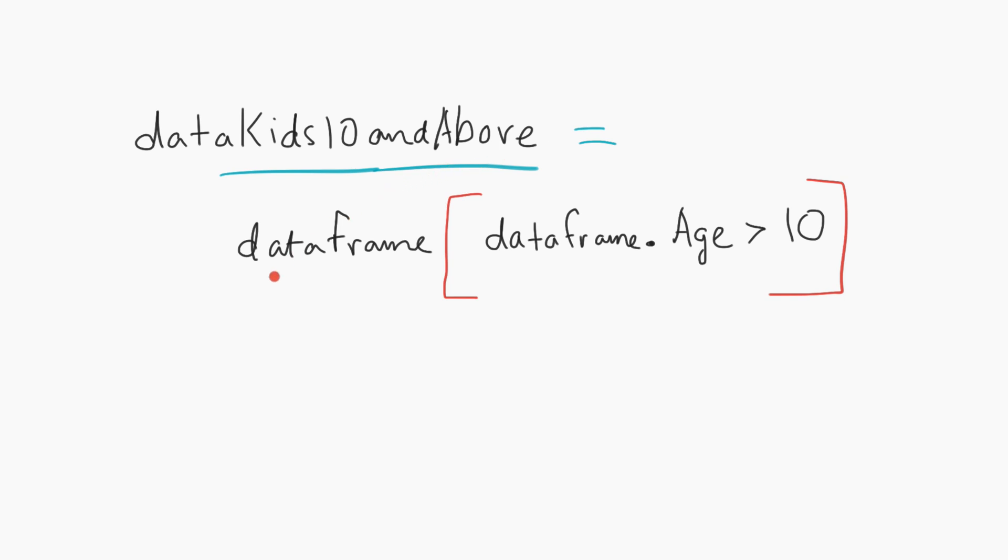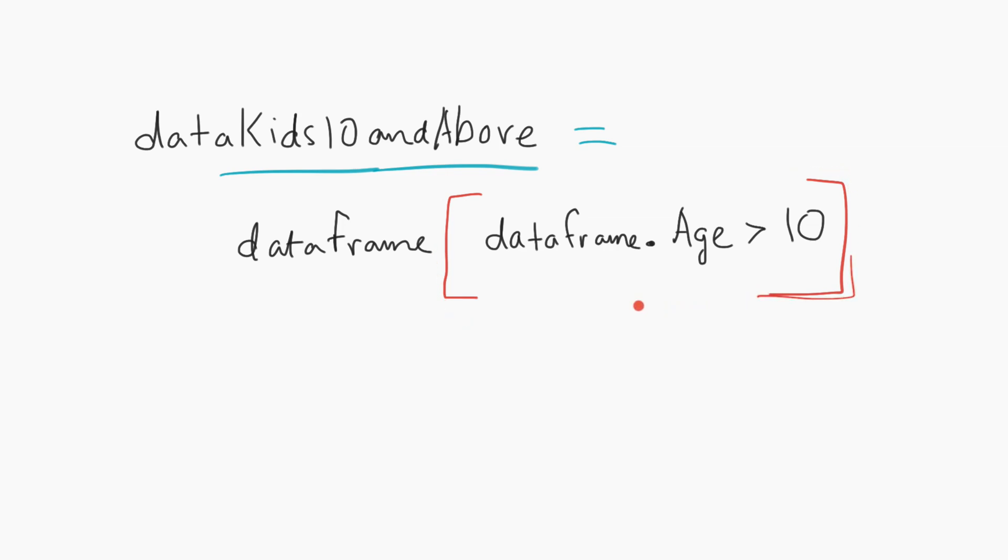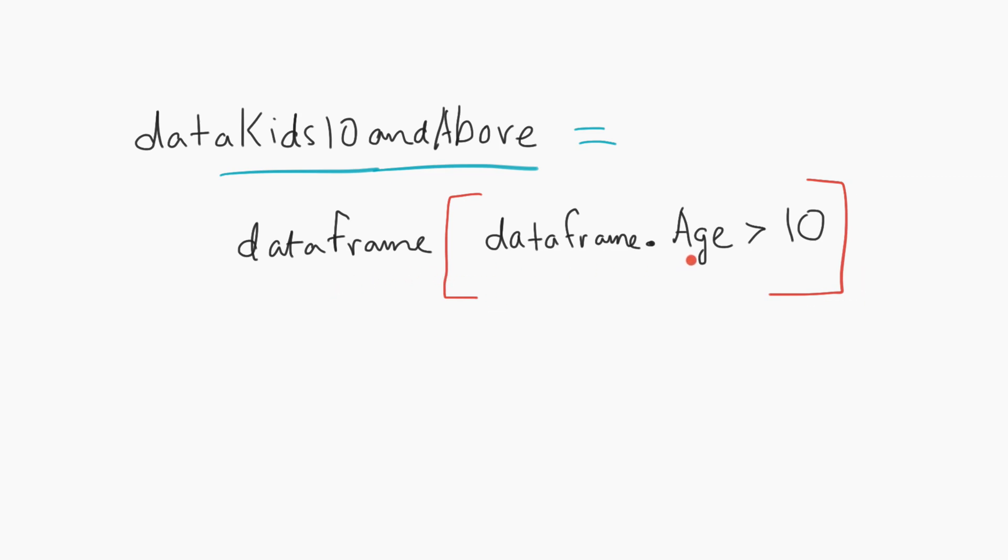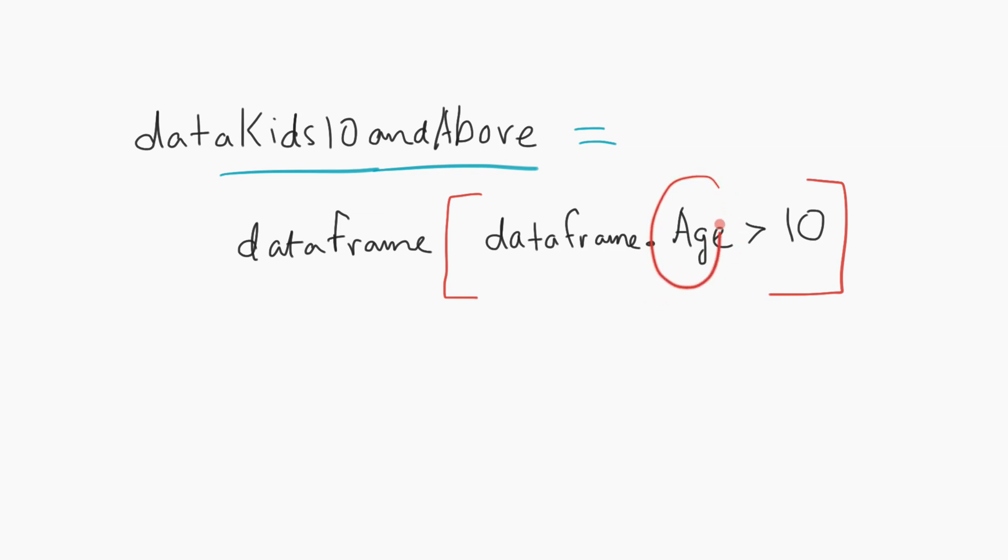I'll tell my existing data frame to filter the data by a condition. This condition is within the square brackets. The condition is: filter this data frame by age greater than 10. Age here is a column name, and I will filter that by 10. Let's go straight into the Jupyter environment.